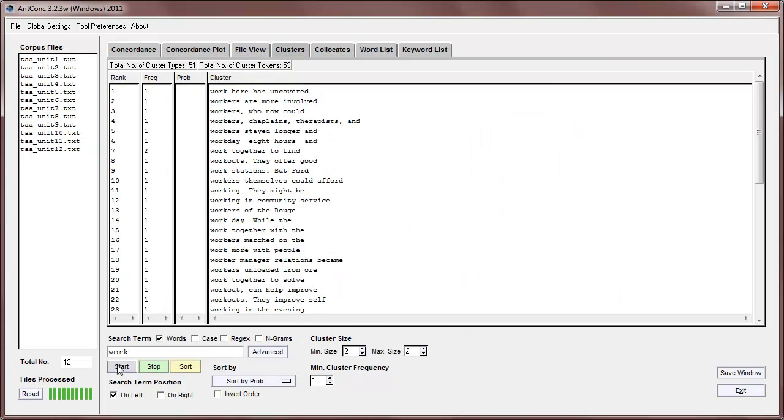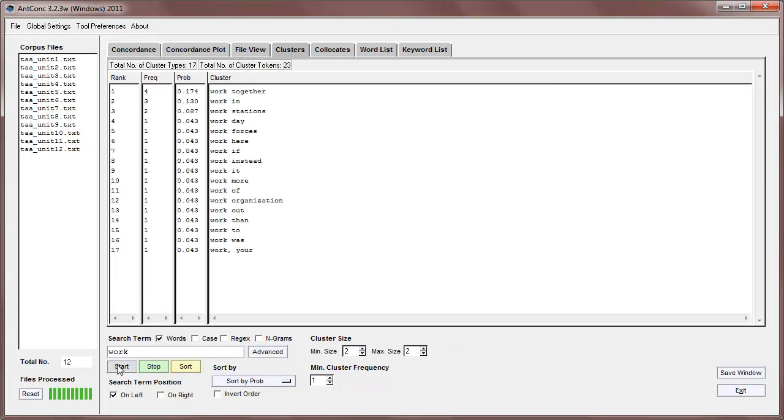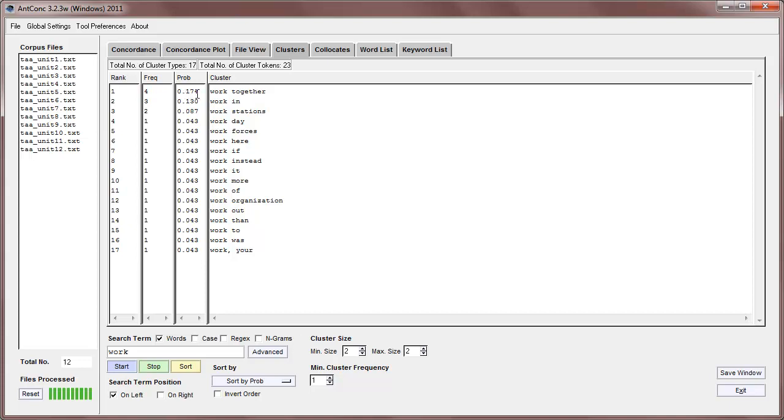So now if I start, we see the results, but we also have probability measures. Now, if the probability is 1, it means that the word always appears with the other word, and as we go down, we see it appears with lots of other words. So work together has, work appearing with together has a probability of 0.174, or 17%. But, if I now search for together, we can see that together appears with the word to about 42% of the time.